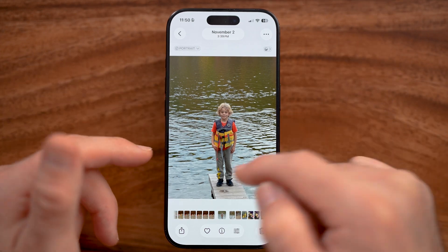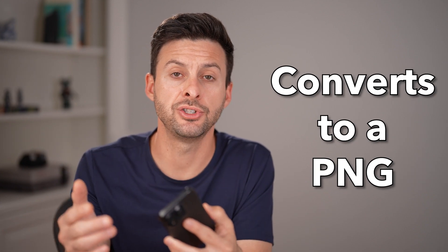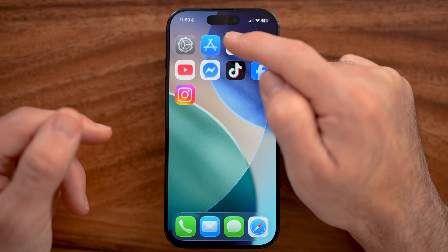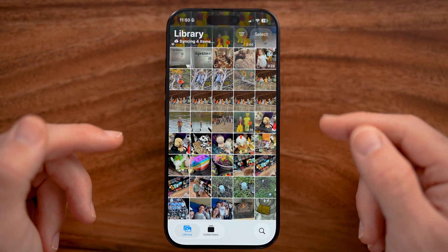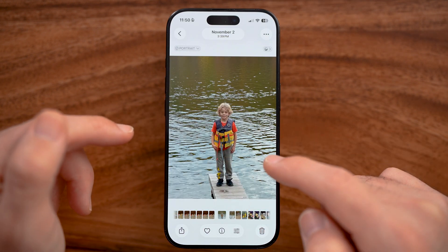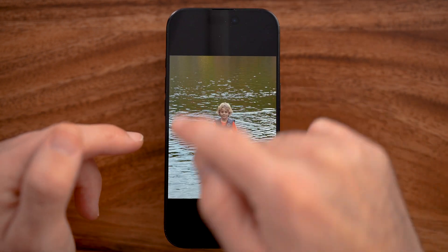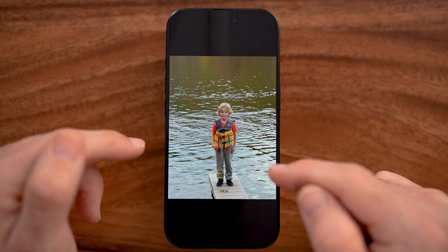Let me show you how to remove the background of any photo on your iPhone. After removing the background, the image will be converted to a PNG with a transparent background. Open up the Photos app on your iPhone and navigate to a photo that you want to remove the background from. Let's say this is the one — I want to remove the entire background and just have my son on here.